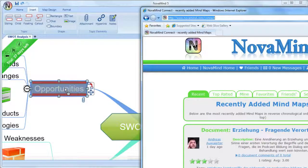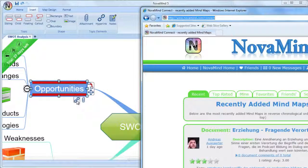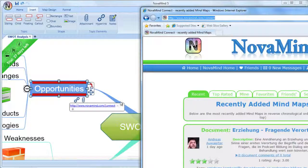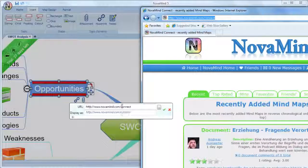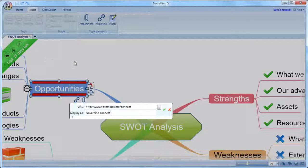You can have as many hyperlinks and attachments on each topic as you like. You'll see the icon below the right end of the topic, and when you mouse over it, you'll see the hyperlinks or attachments. You can edit the displayed name by using the pencil icon and typing the new name.